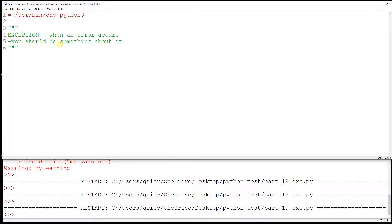First I'm going to put the shebang line and also some documentation. Now I'm going to create a code that causes an error. An exception is when something goes wrong in your code and the system raises an exception — something is broken in your code.